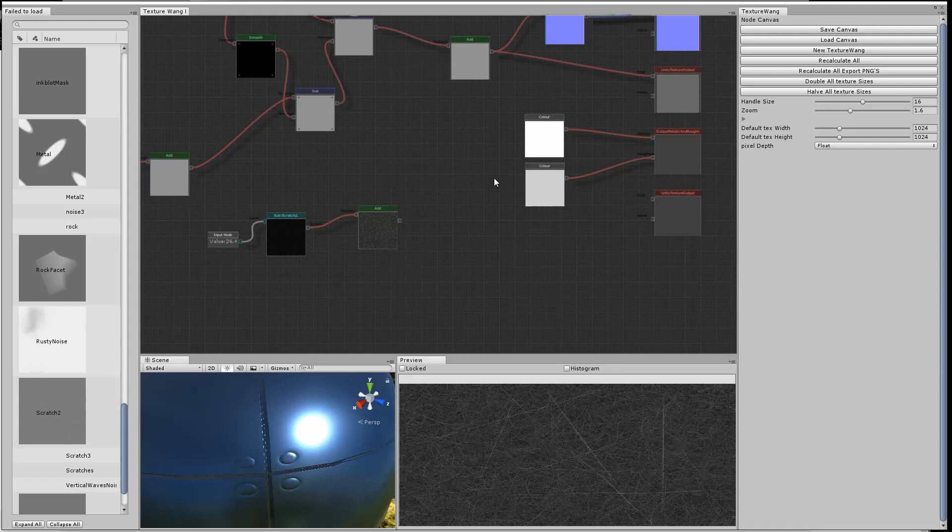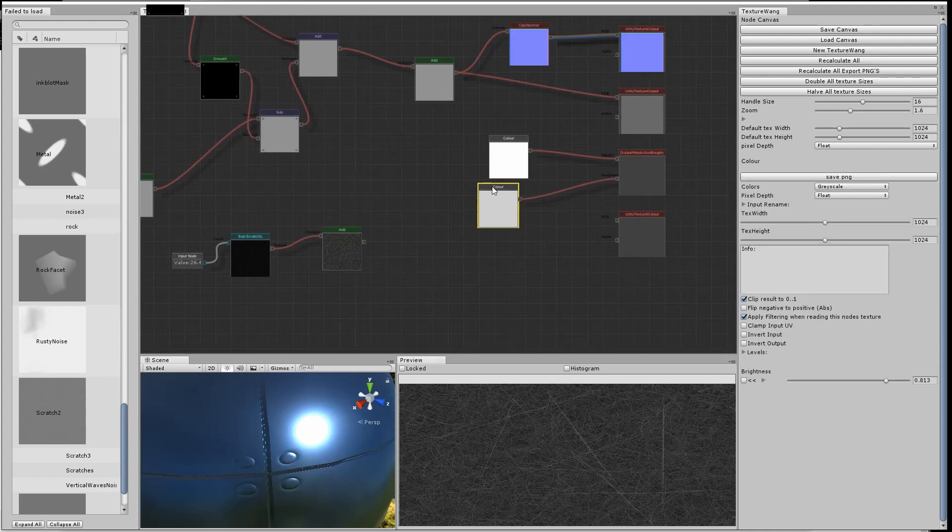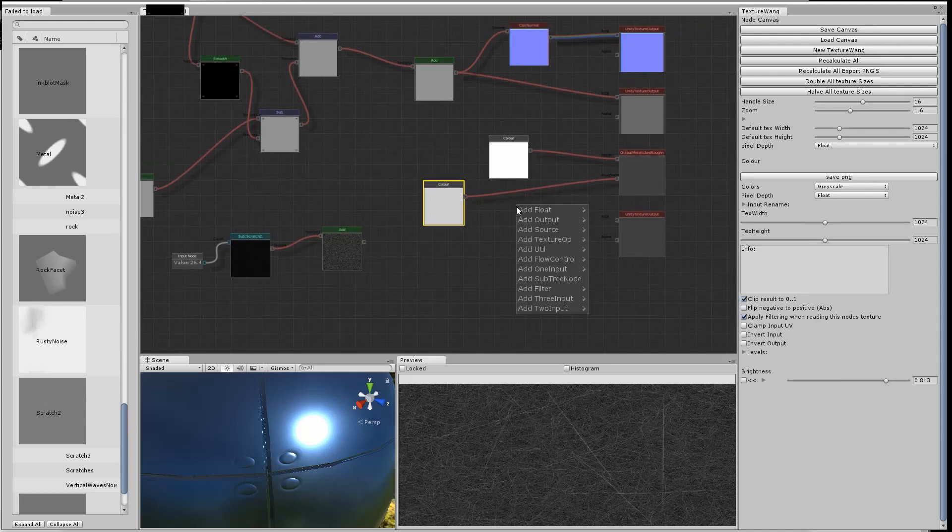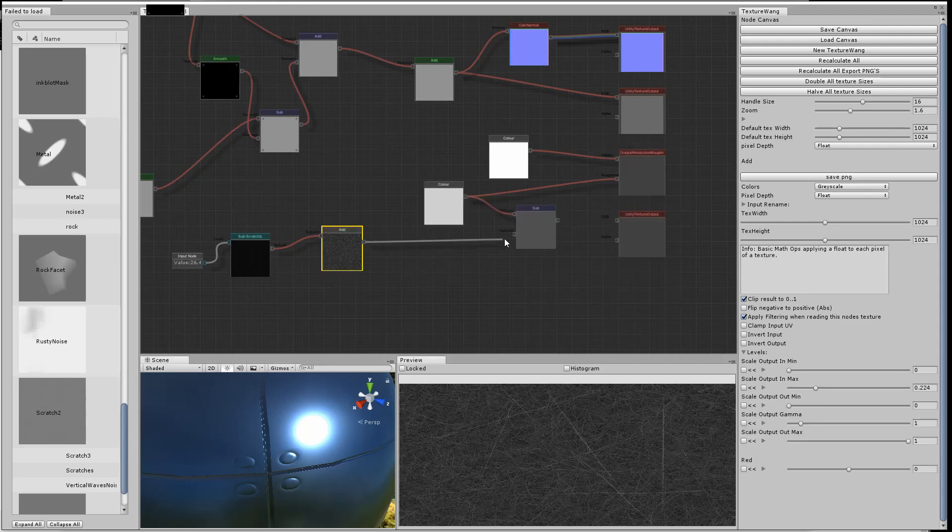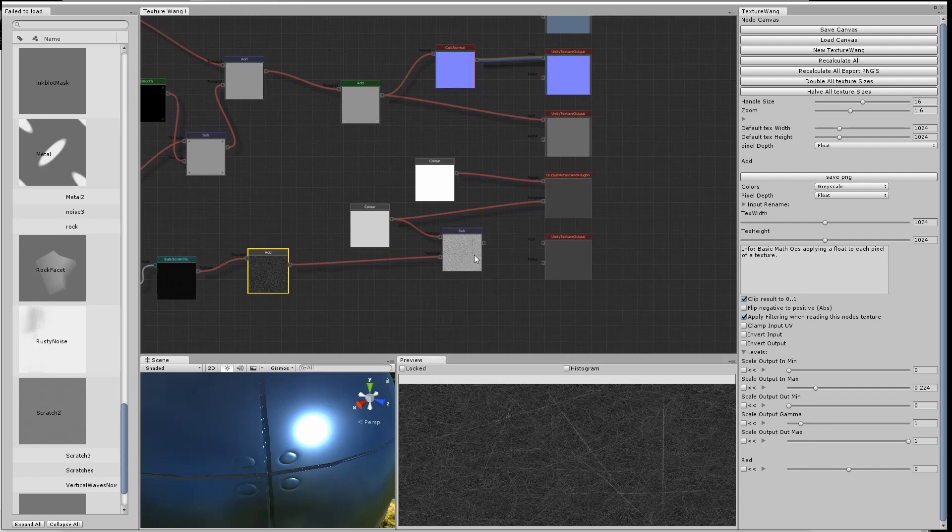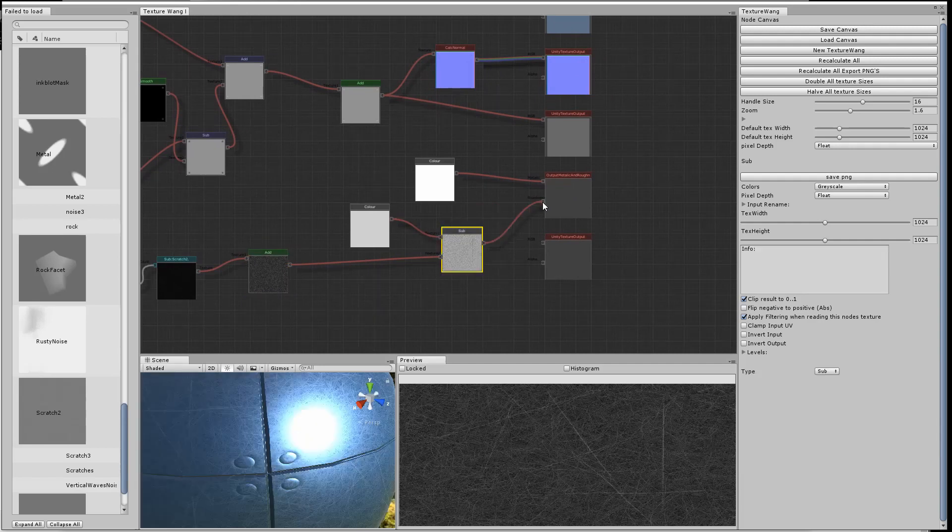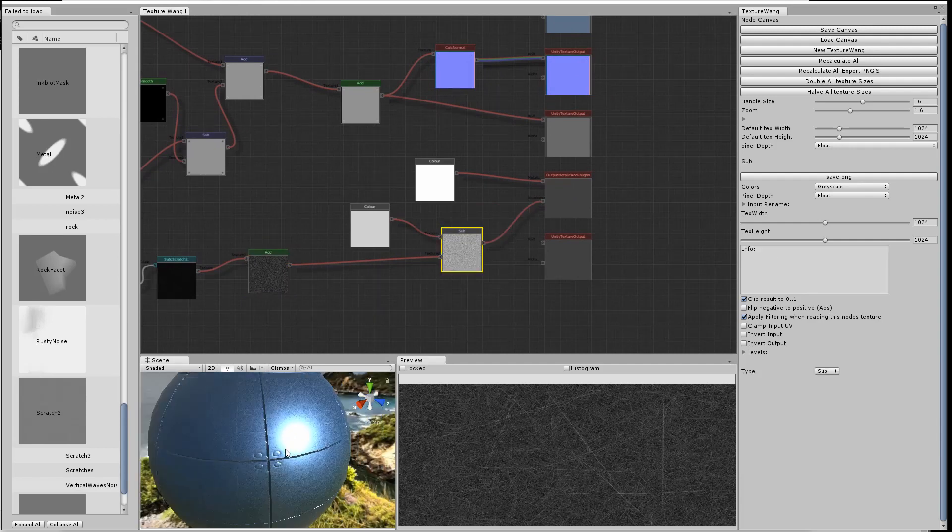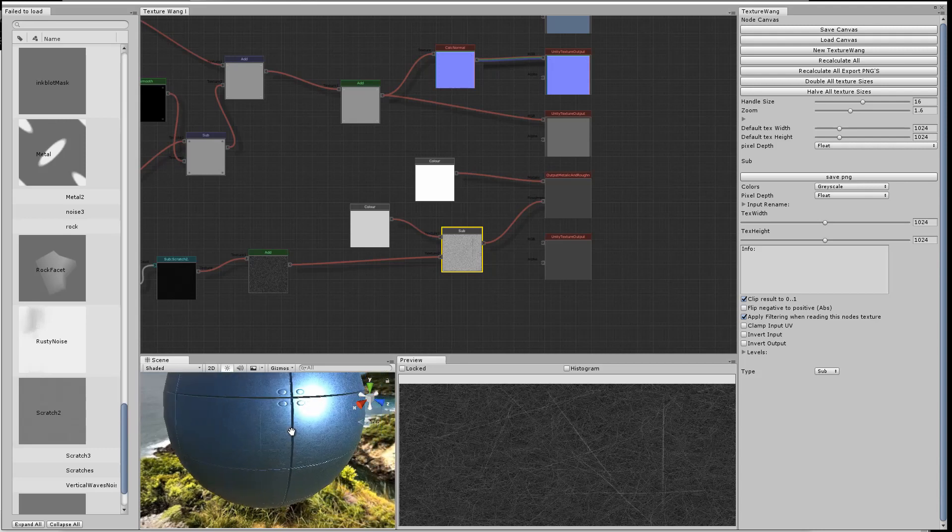We take the scratches and subtract them away from the color that we use for the roughness, or it's actually the smoothness. So now you can start to see there's kind of a pattern on the surface.